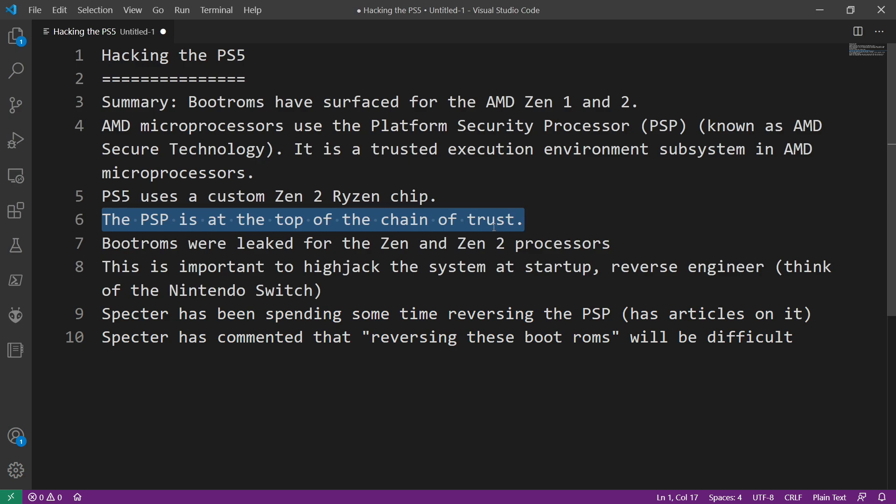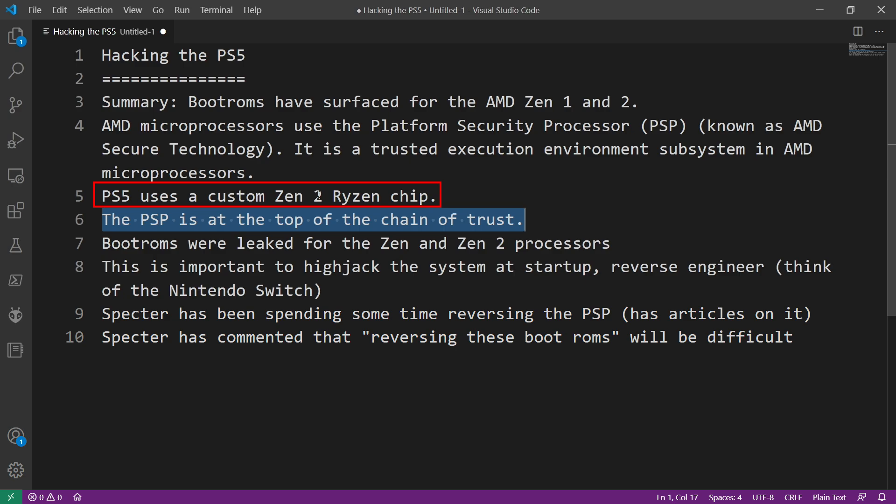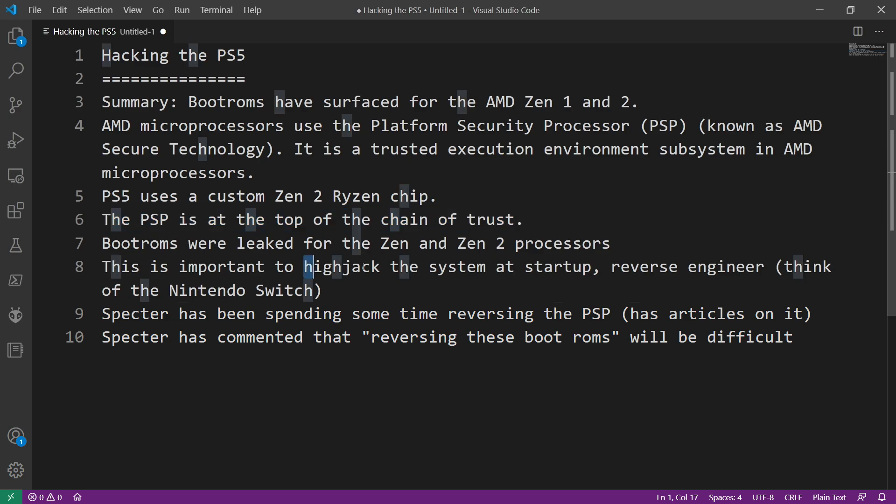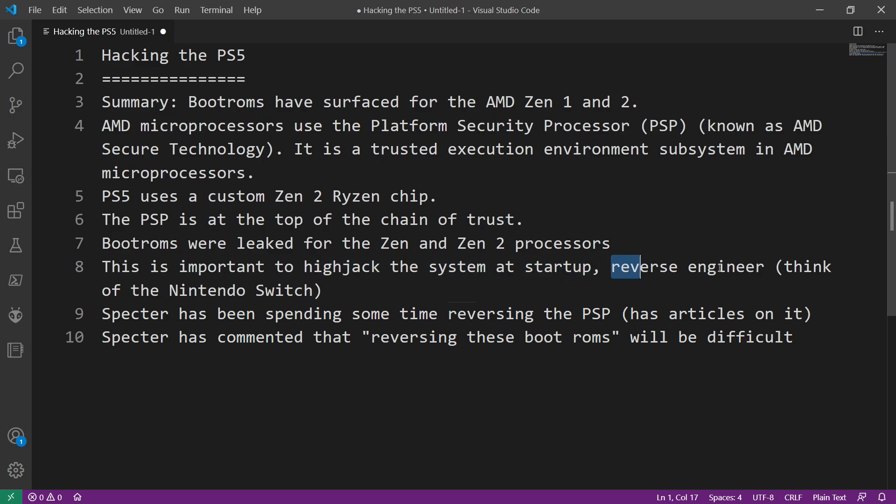Now remember that since the boot ROMs were leaked for the Zen and the Zen 2 processors and knowing that the PlayStation 5 uses a Zen 2, if we were to be at the top of the chain of trust, well then we would be able to do things such as hijack the system at startup. We could do some other sorts of reverse engineering of how the boot up sequence takes place.